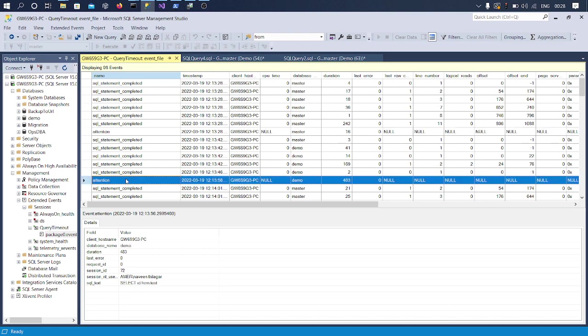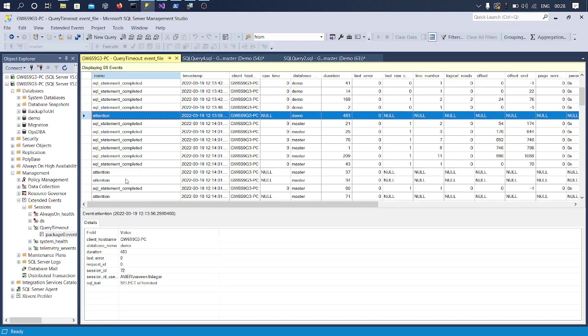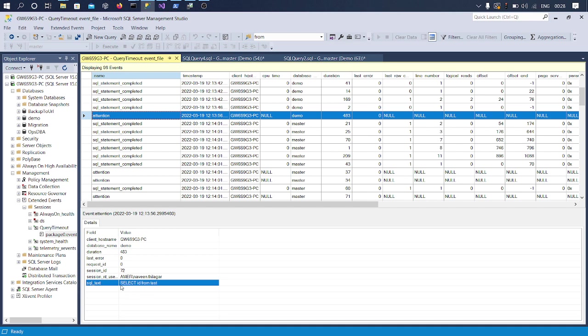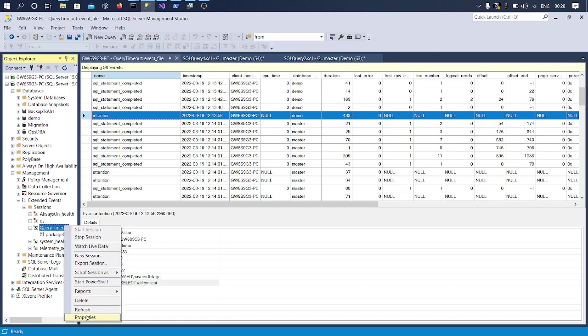Okay, so this is the Attention event which we are interested in and you could see this is my query which got timed out. And that is how you track it with Extended Events.